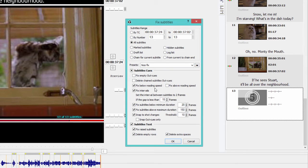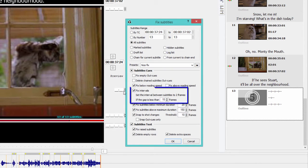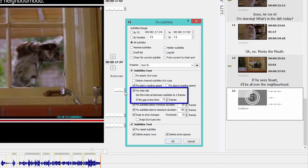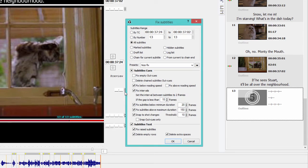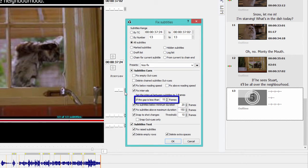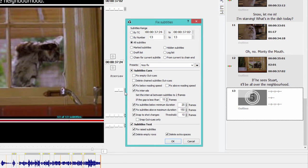I also want my consecutive subtitles to be chained, so I tick the Fix Intervals box. This means that if I have two subtitles following one another, I want the interval between them to be set to two frames. I want to apply this rule to any consecutive subtitles which have a gap less than 15 frames. You can, of course, set different values yourself here depending on the requirements of your client.